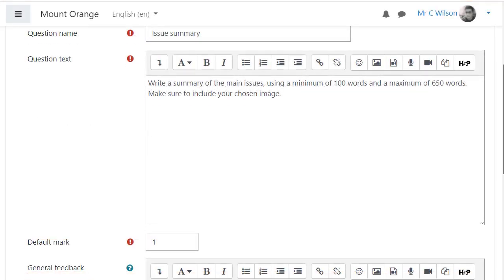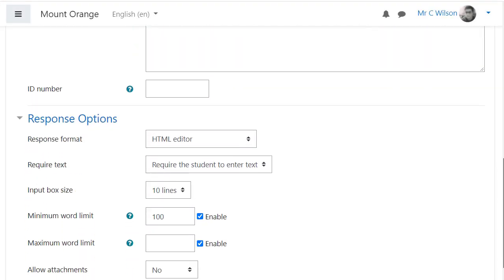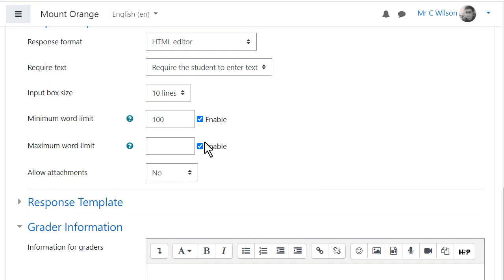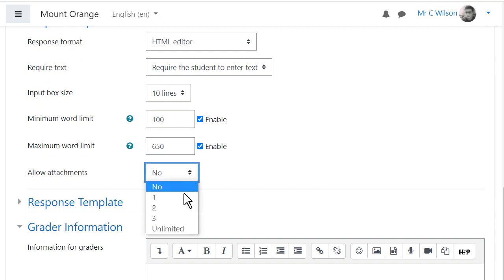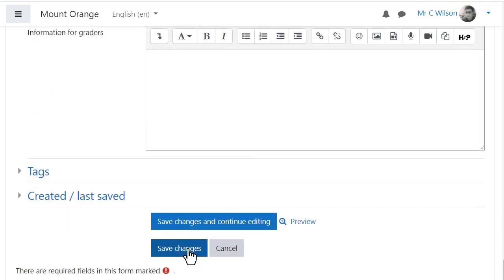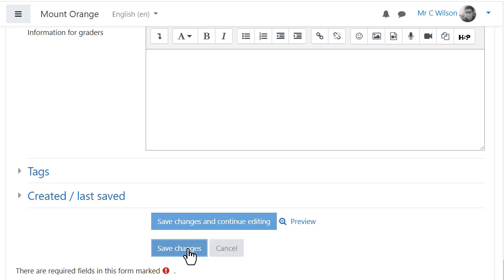Our teacher here is creating an essay question. He defines a maximum and minimum word limit and selects to allow attachments, making this a requirement. Learners must upload image files only. He saves his question and includes it in his quiz.